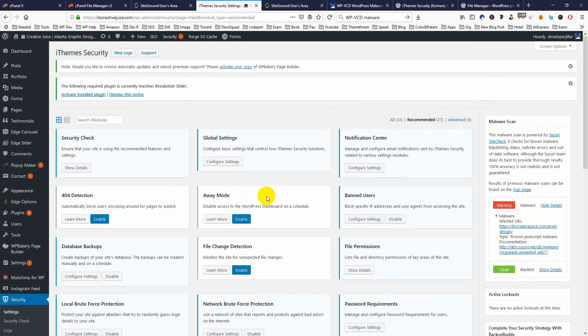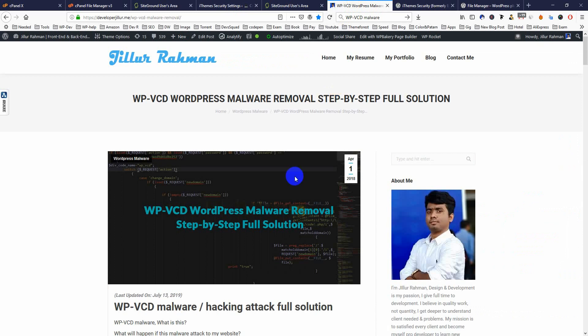Now step two is how we can remove the malware from your website or any WordPress website. WPVCD malware is very dangerous — if it has attacked any website, it will affect all the websites installed on your server. Let's see how we will remove this malware.